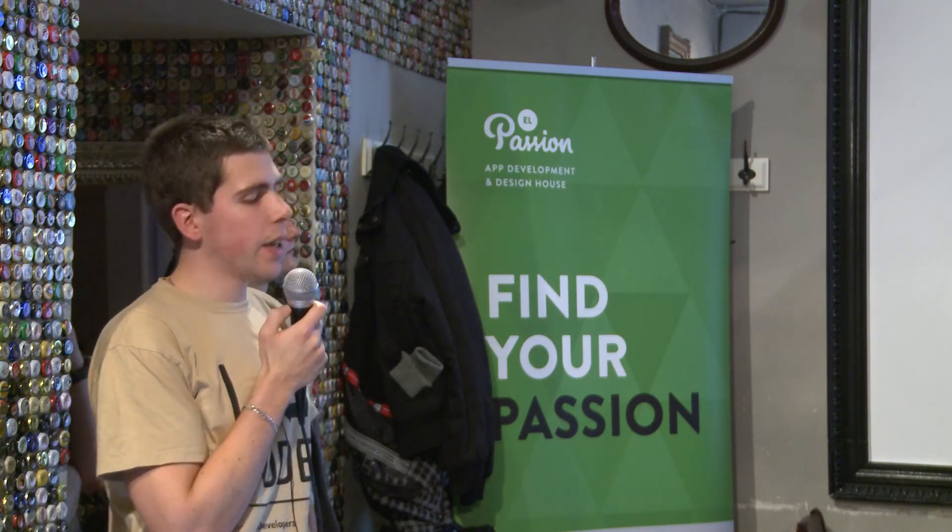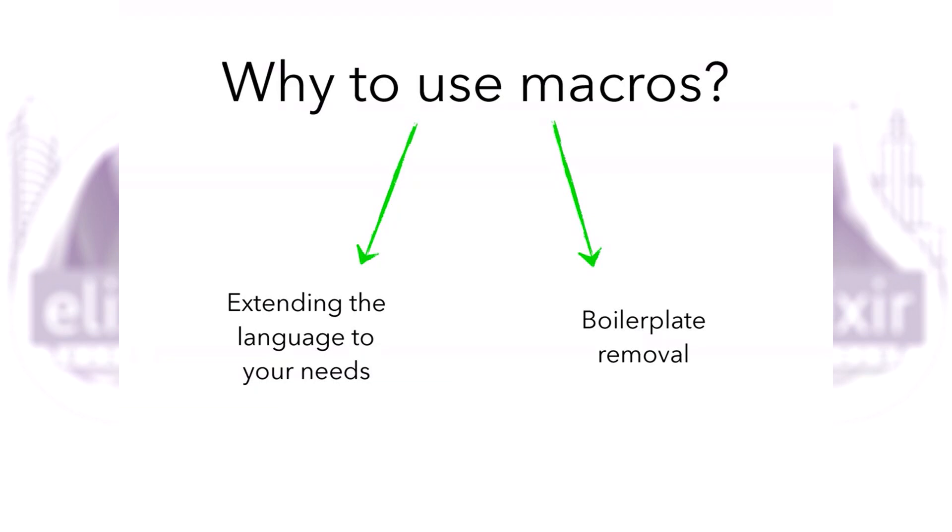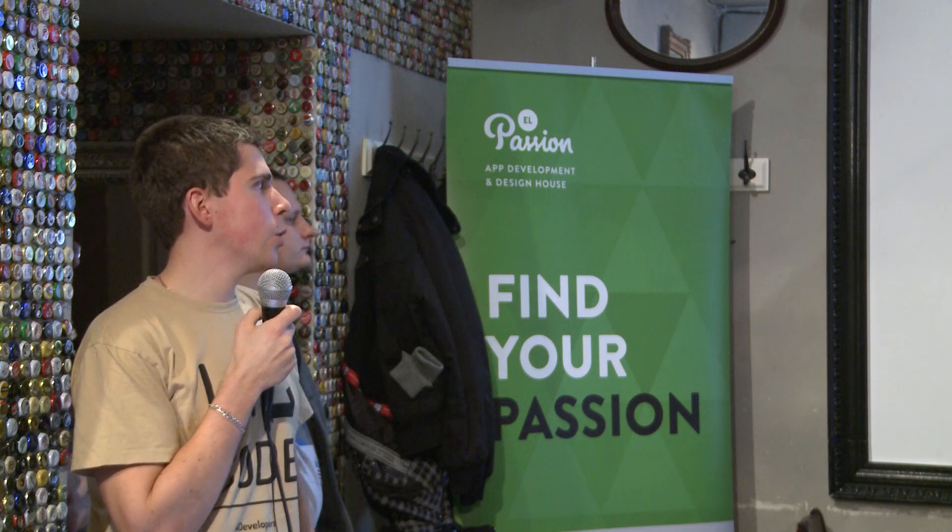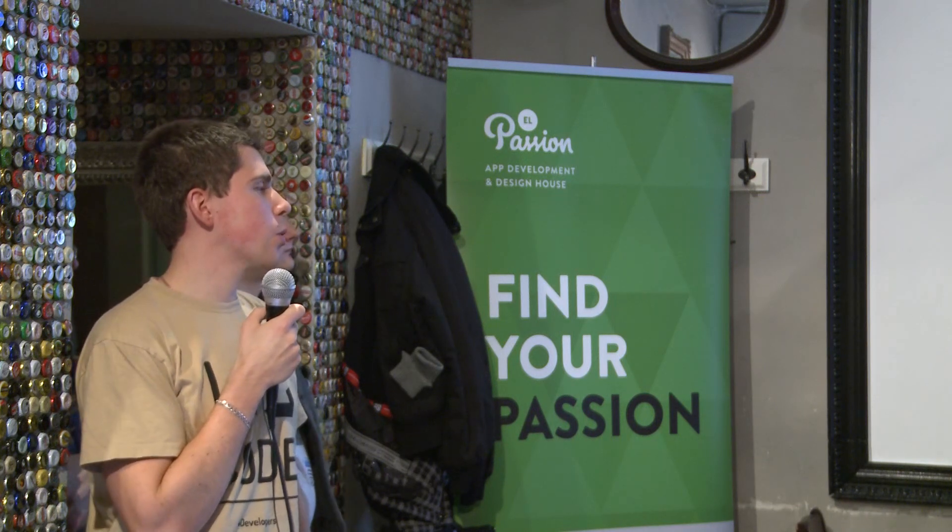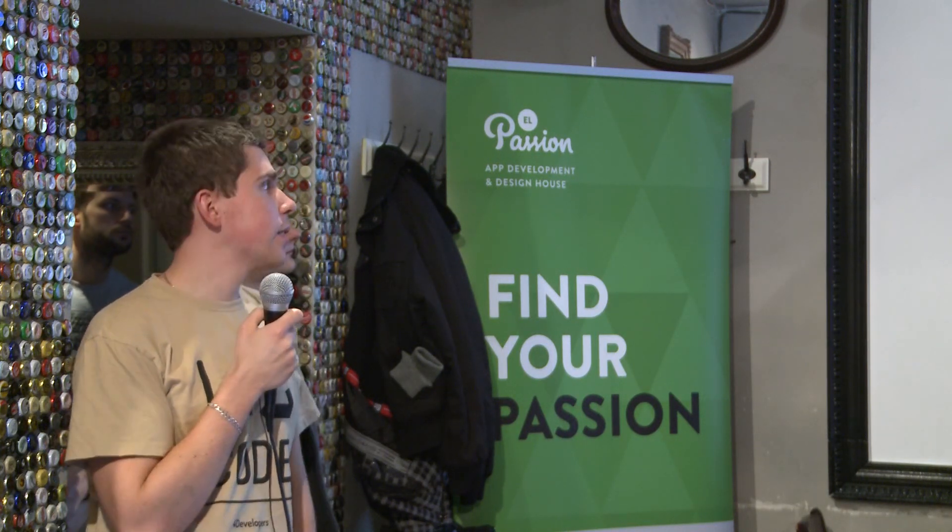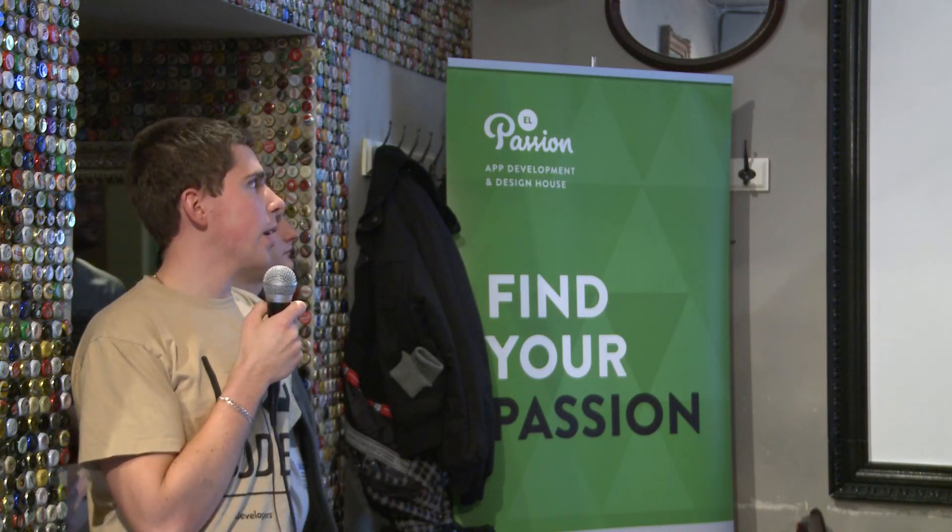Why use macros? We can find many cases for that. The most important part is extending the language to your needs, and the second thing may be boilerplate removal, which I will focus on in this presentation. You can also use macros for better performance and many other cases.